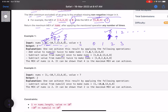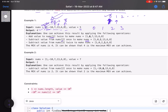For the second example: 0 can be obtained by subtracting 7 appropriately; 1 is already present; but 2 cannot be obtained. So 2 is your answer — the minimum missing non-negative integer.